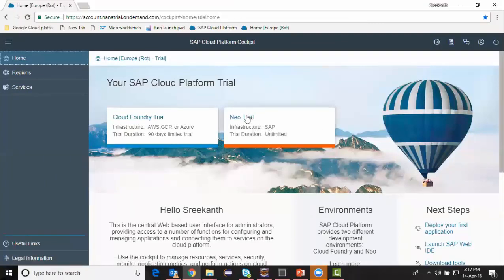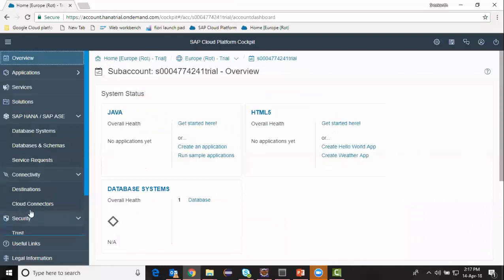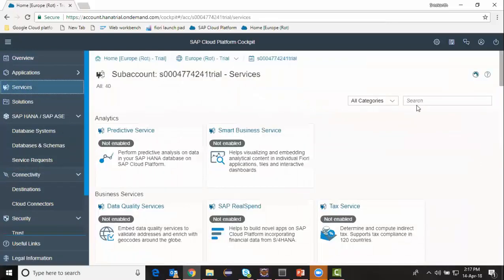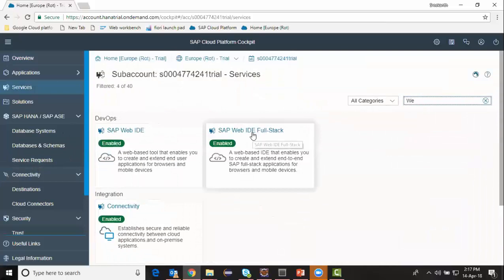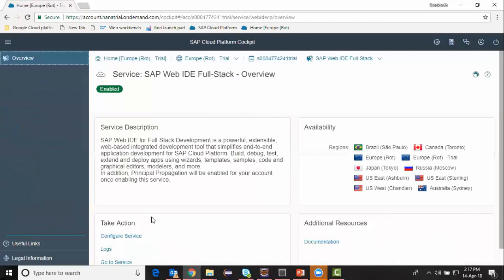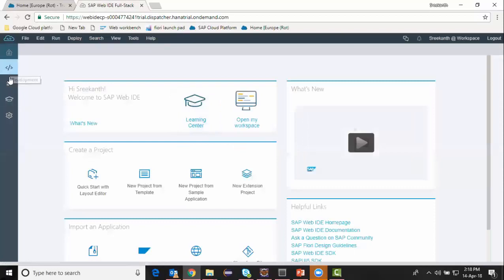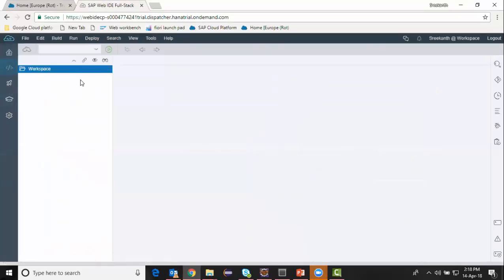Now I'm going to access NEO trial again and go to my services. I look for Web IDE for HANA or Web IDE full stack and I'm going to access it now. I click on 'Go to Service' and it opens Web IDE for HANA. I go to the workspace — you can see my workspace is empty and I can start building my project and database objects in this space.